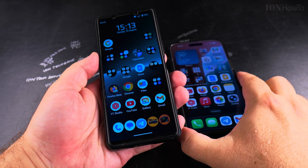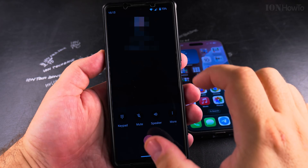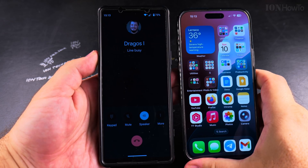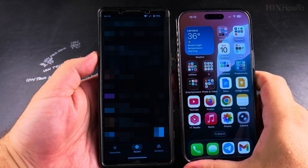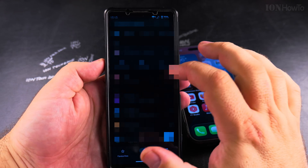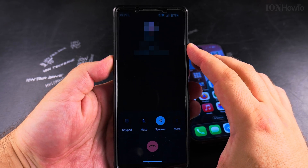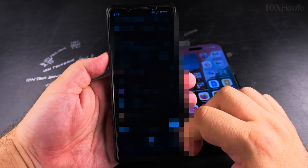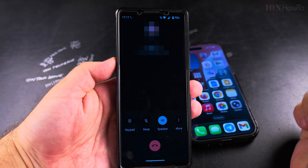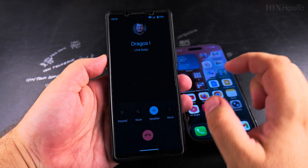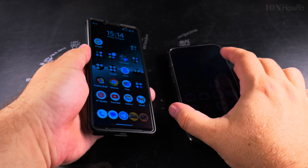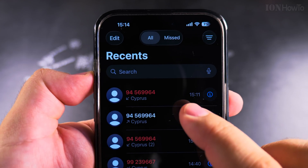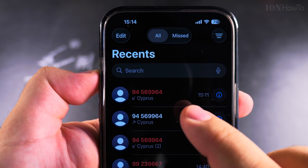I will call again from the Android side to see what happens. It rings for a second and then the iPhone doesn't even ring. It seems to ring for just a fraction of a second and then it's busy — this could be a way to tell if someone has blocked you.